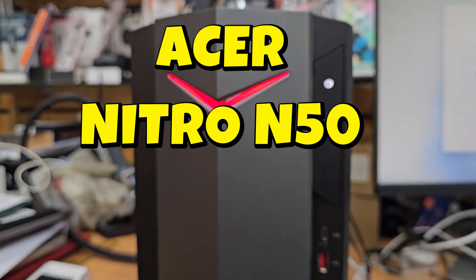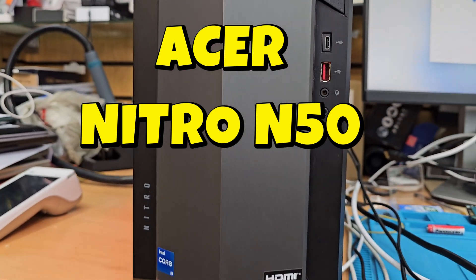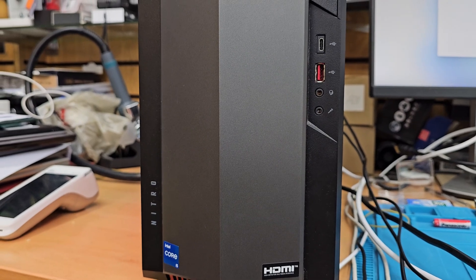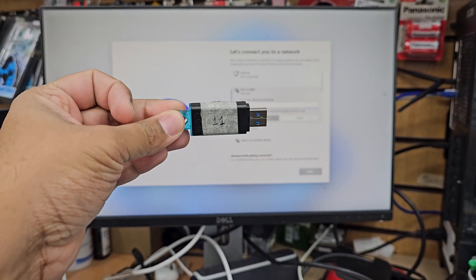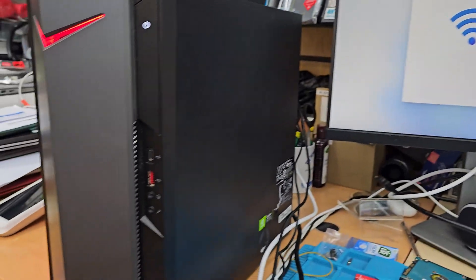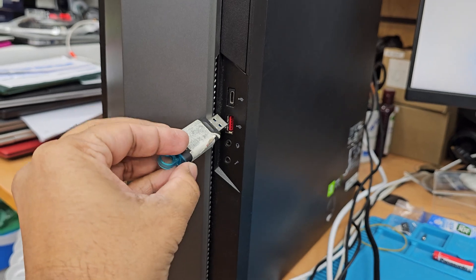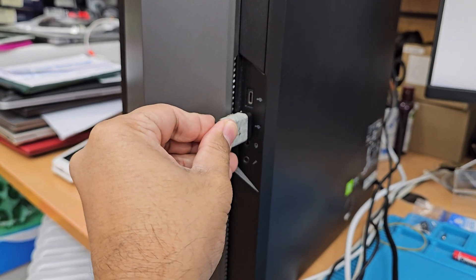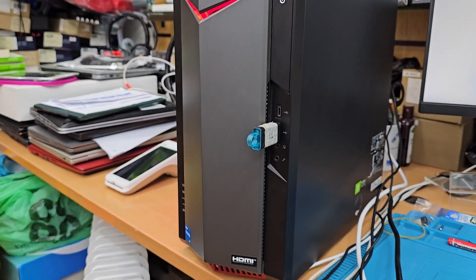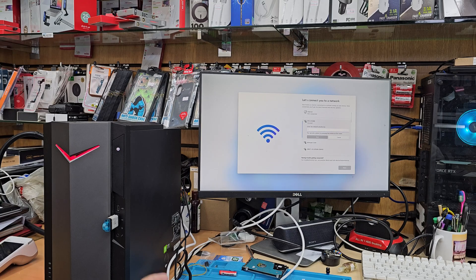This is Acer Nitro N50-640. It's a desktop PC and today we're going to reinstall Windows 11 in UEFI format. Okay, so first of all you need to create one bootable Windows 11 installer.